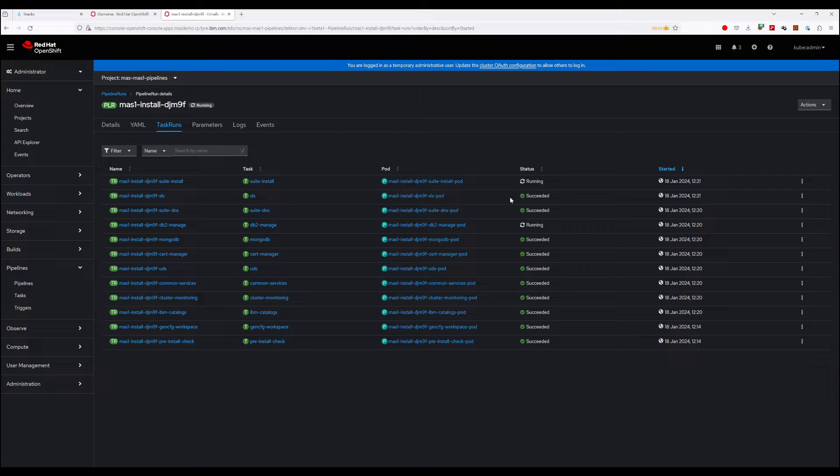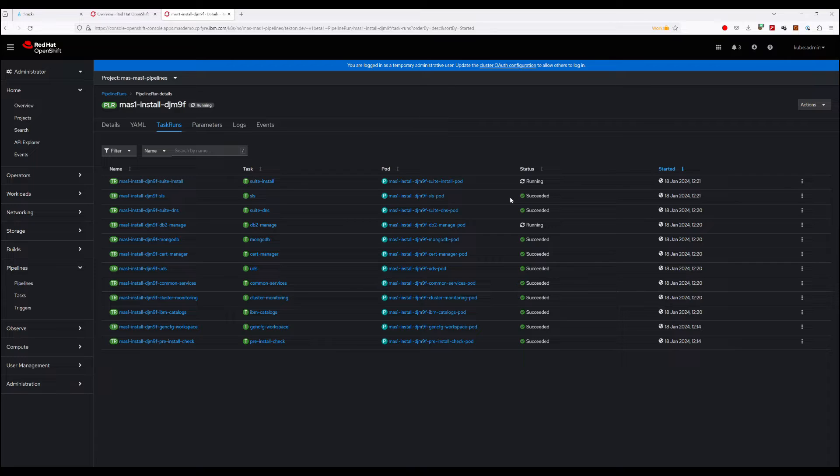And you've configured Manage with every single possible component. What we're installing here is a base Manage install only, and that should take a couple of hours to get to the end. So we'll probably use some editing to cut down some of the wait times, and we'll check on this periodically.